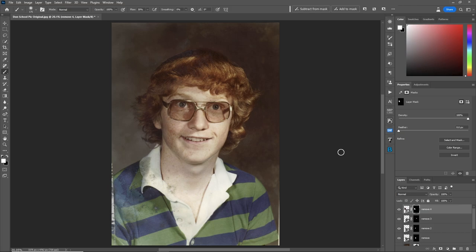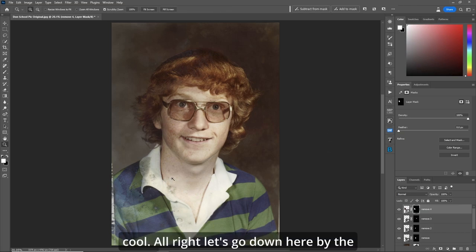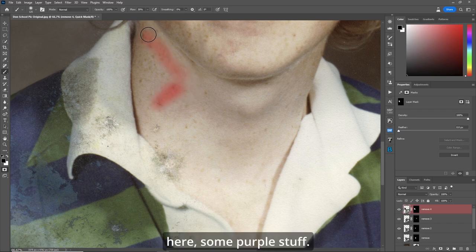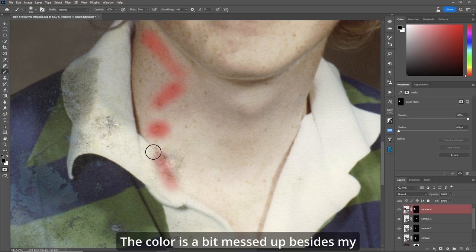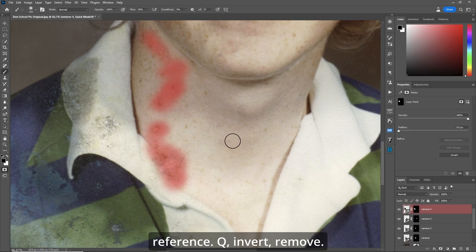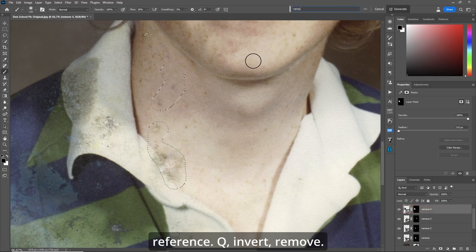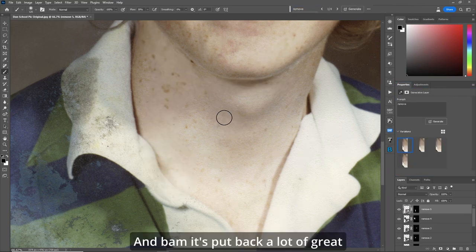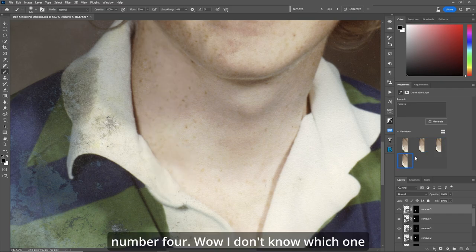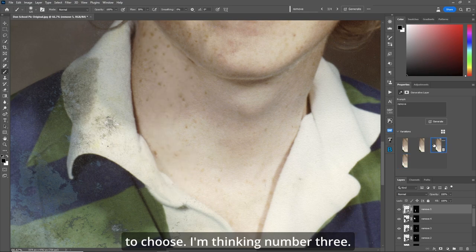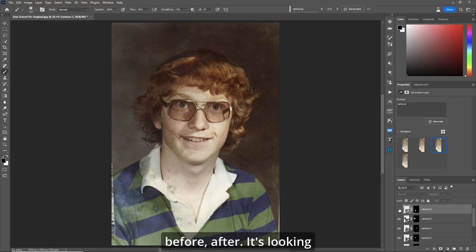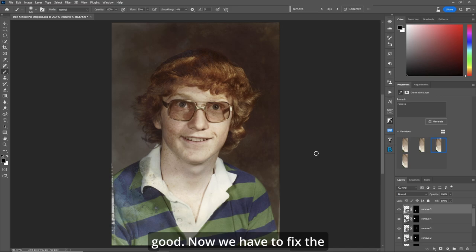Zoom out. Let's go down by the neck - zoom in, quick mask. There's some purple silliness and the collar is a bit messed up besides the skin. Let's grab a little extra from the outside to give it a reference. Q, invert, Remove. And it's put back a lot of great stuff - number three is what it is.